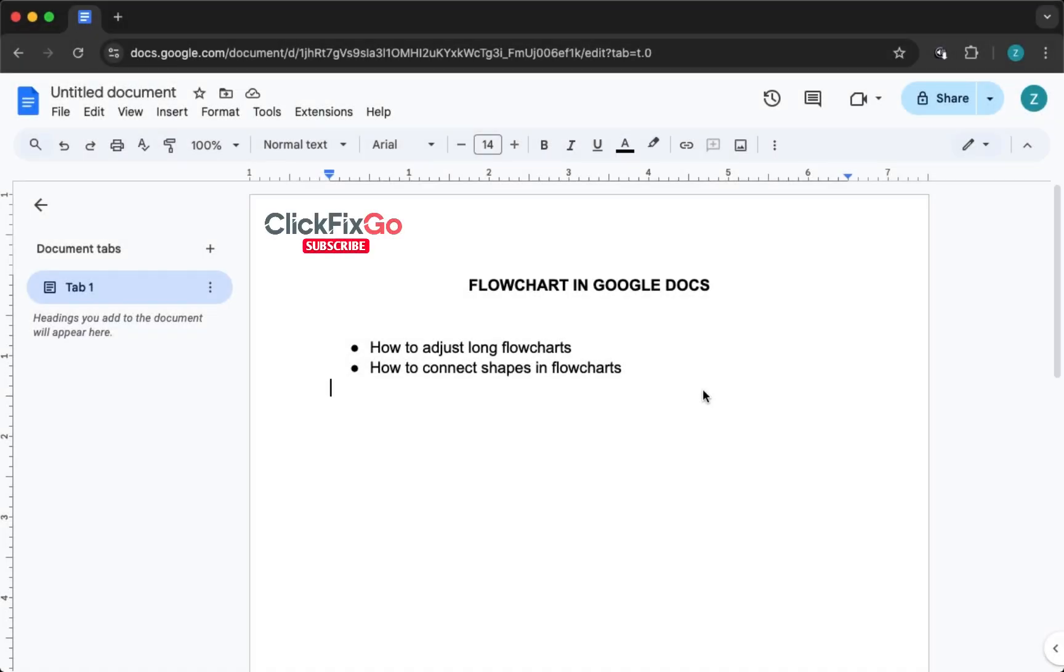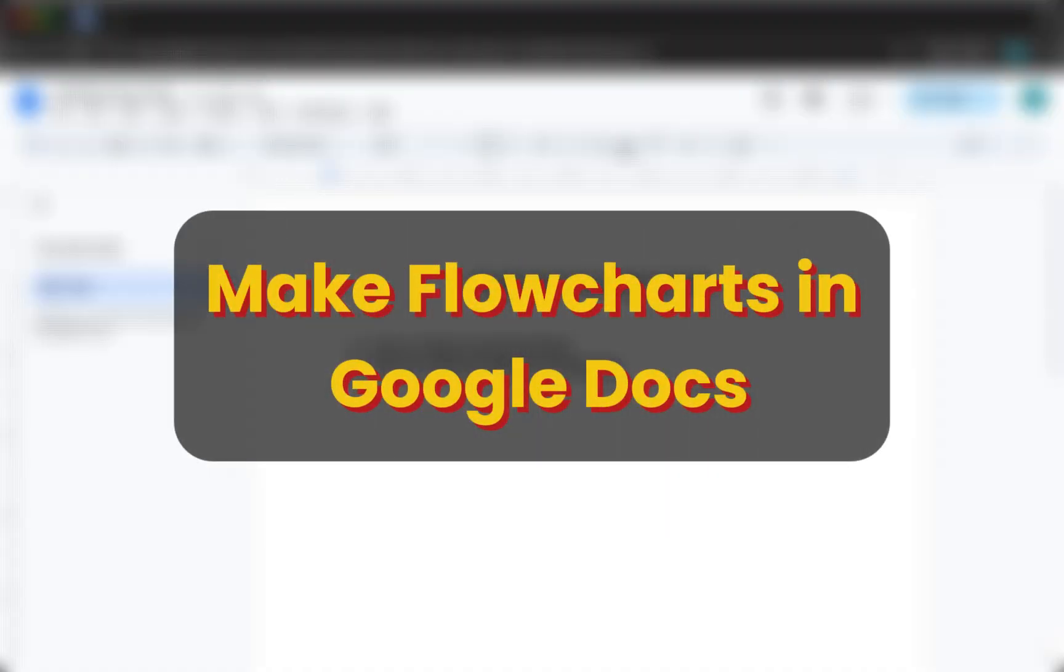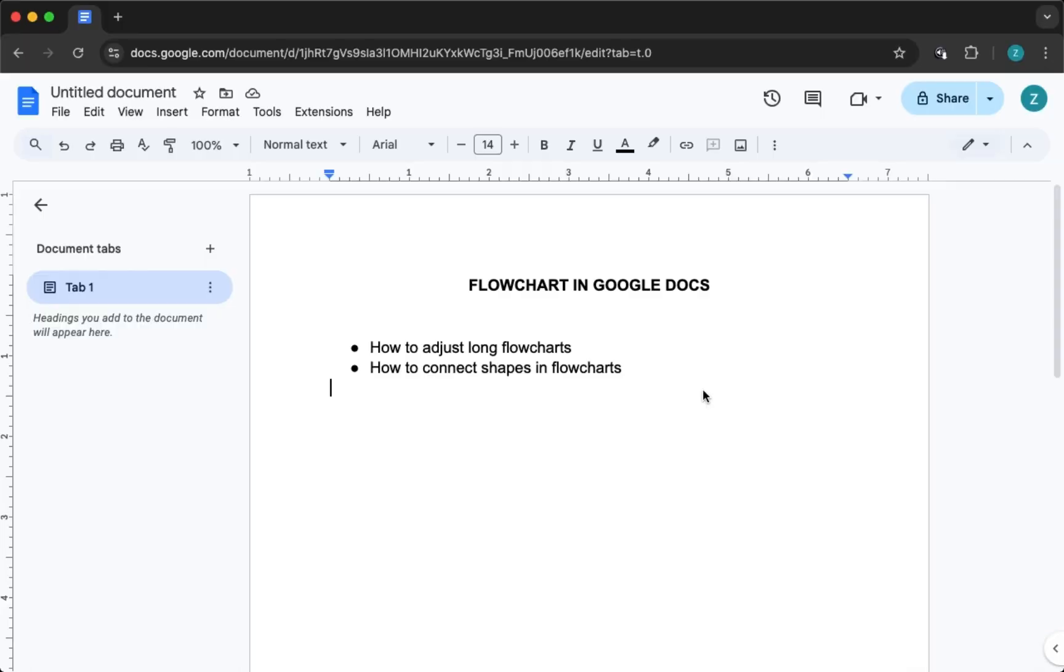Hey everyone, in this quick tutorial I'm going to show you how to make a flowchart in Google Docs and I'll cover how to connect shapes and handle longer flowcharts the right way.